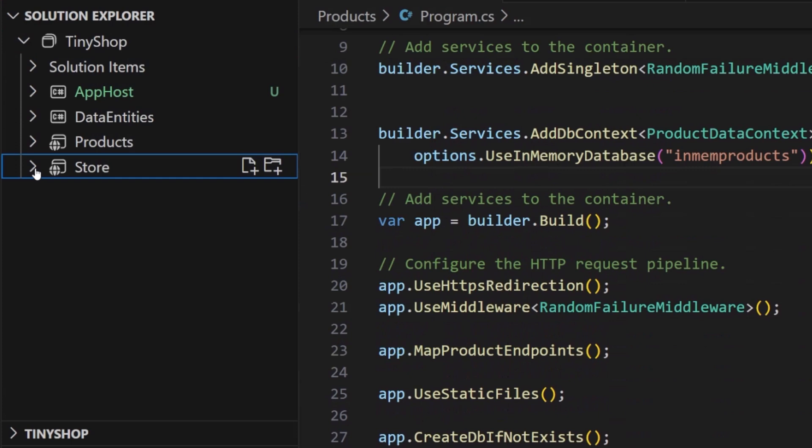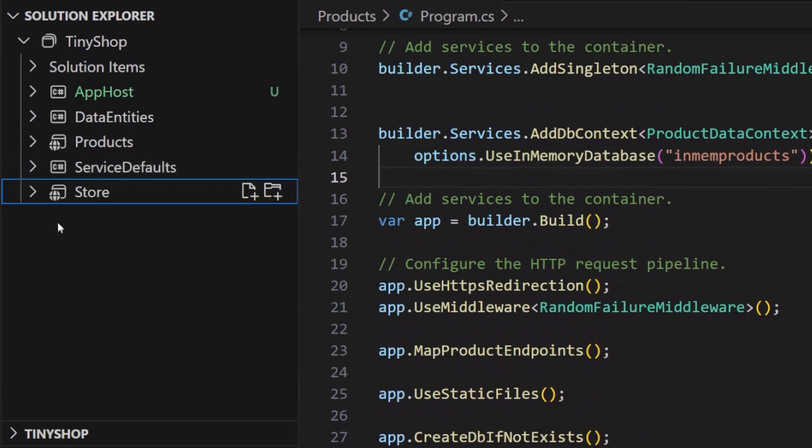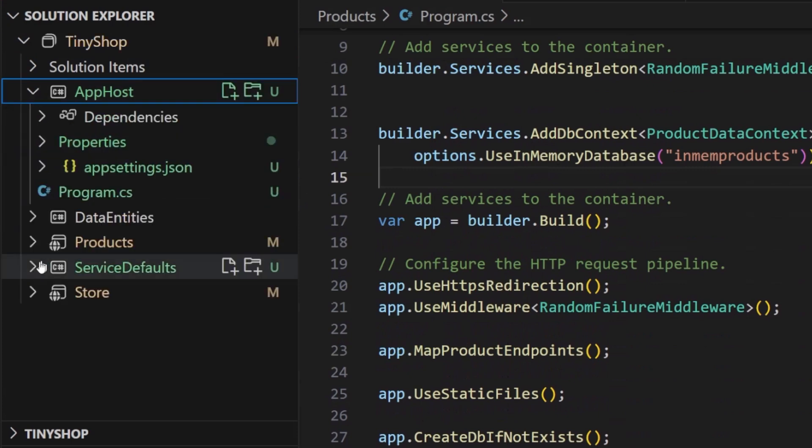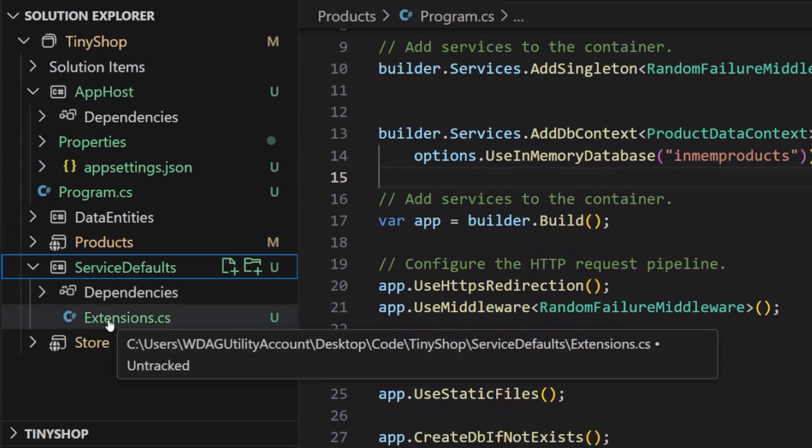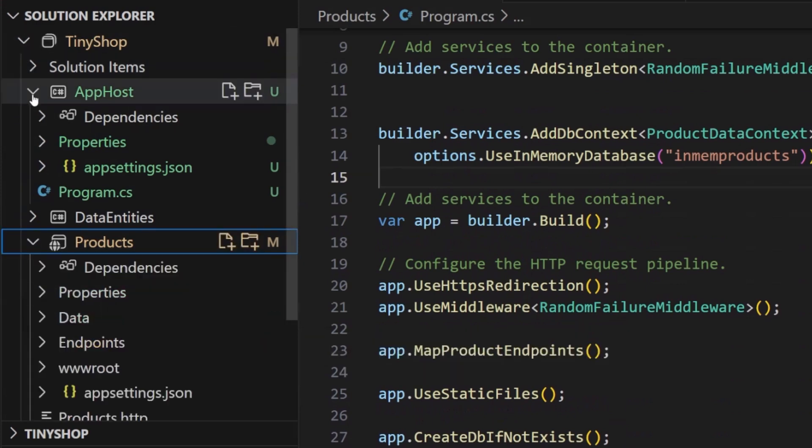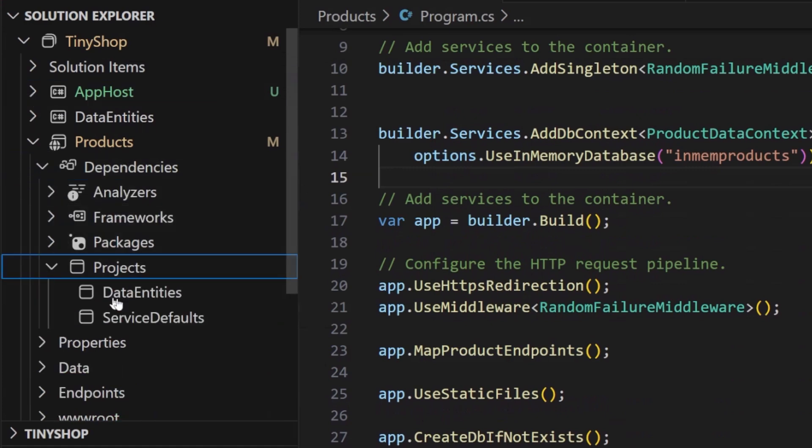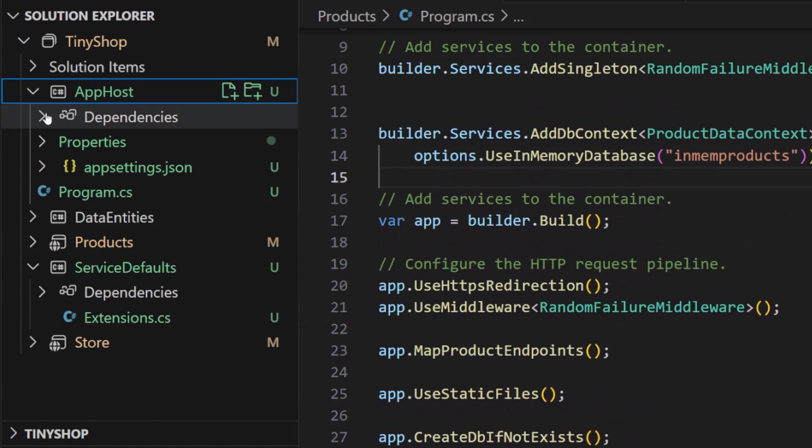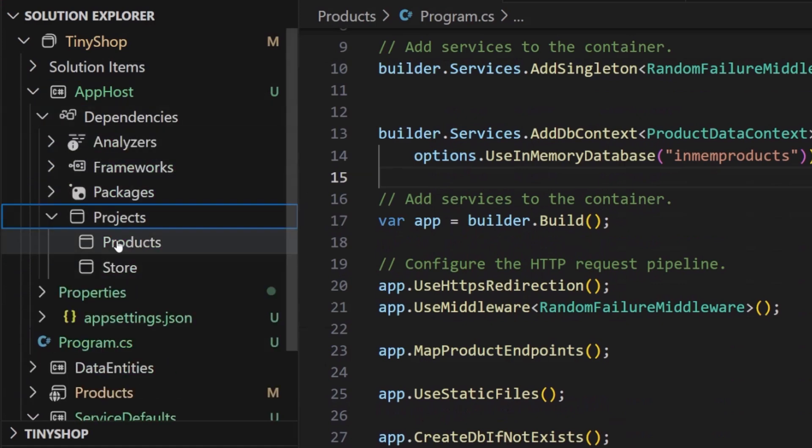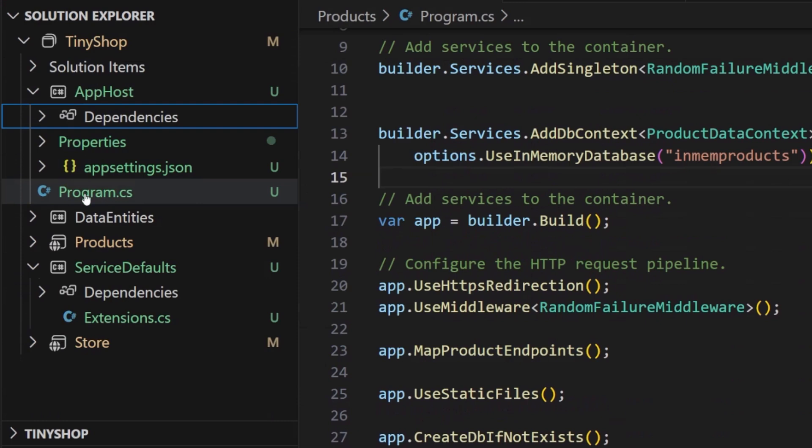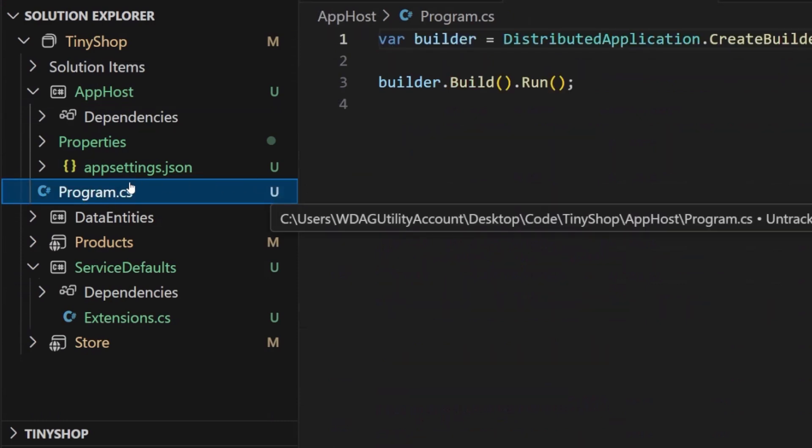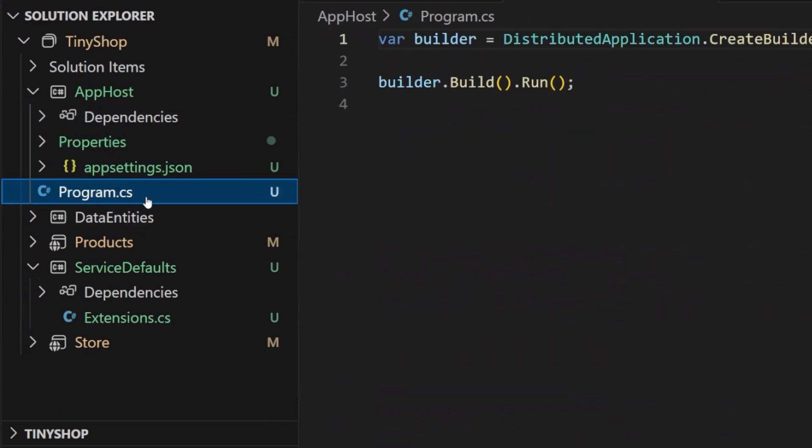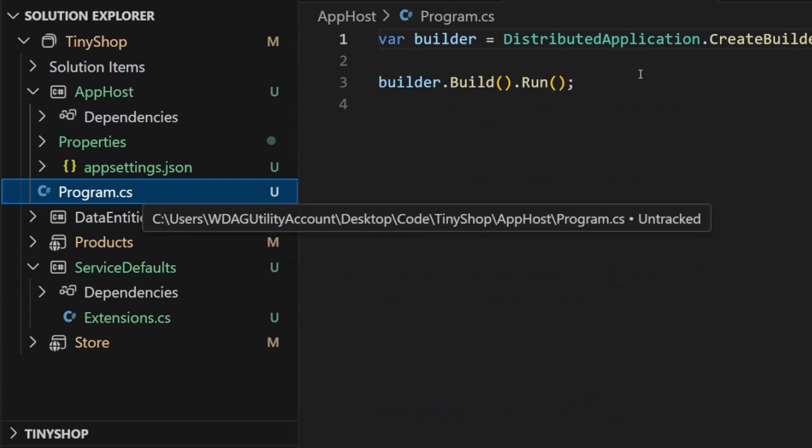All right. Now, from here, we can see that the projects are now being added. Here's my app host, and here are my service defaults that are being added in. If I go into my products, for example, we can see that under dependencies and projects, the service defaults have been added. If I go into the app host, we can also see that the projects have been added for products and store. If I go into that program CS, we can now see that our project has been added here. Now, there are a few things that I need to do.